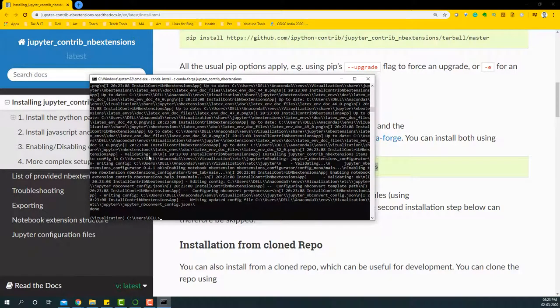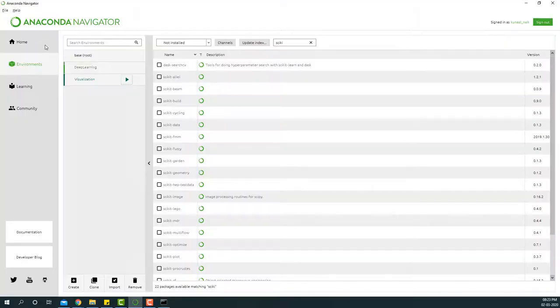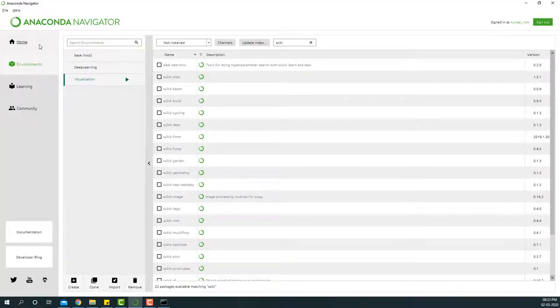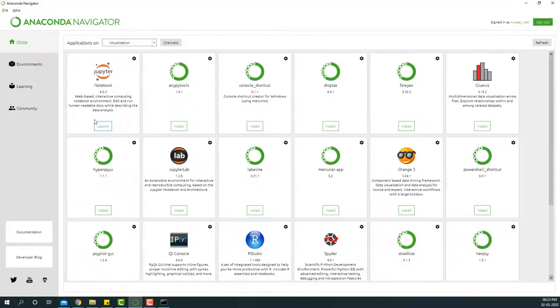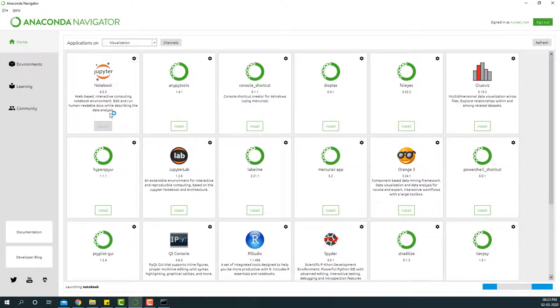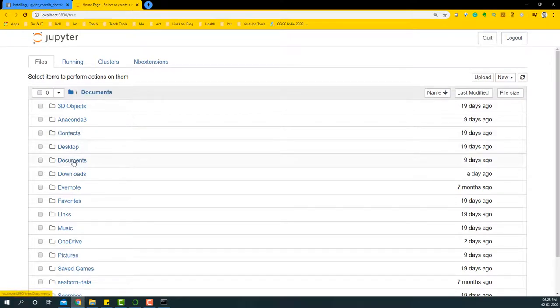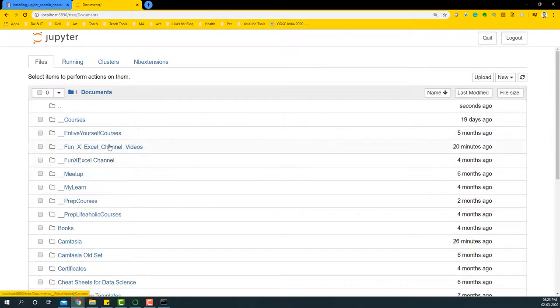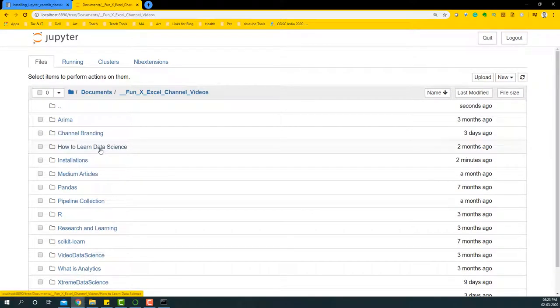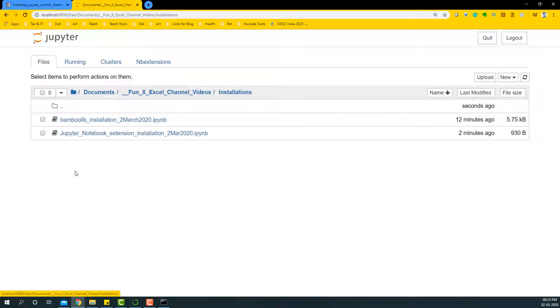Once the installation is done, now we'll go to Anaconda Navigator and I'm going to go to the home page from the environments tab and launch Jupyter Notebook. Once that's launched, I'm going to go to the documents section, the folder where I am doing this installation.